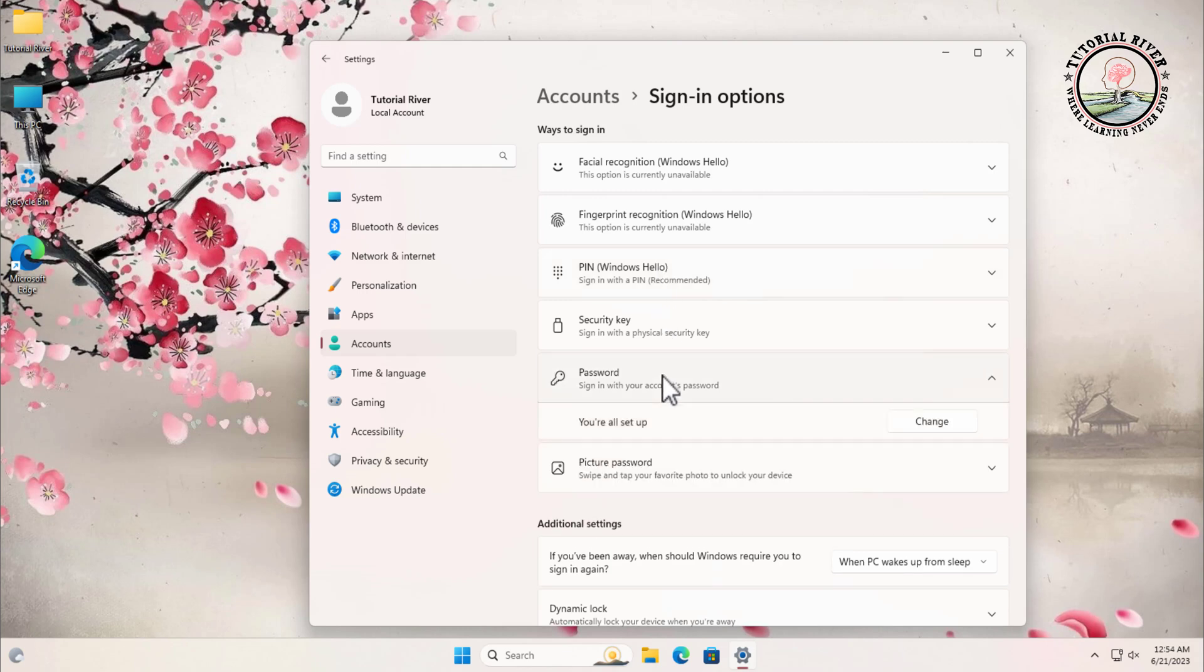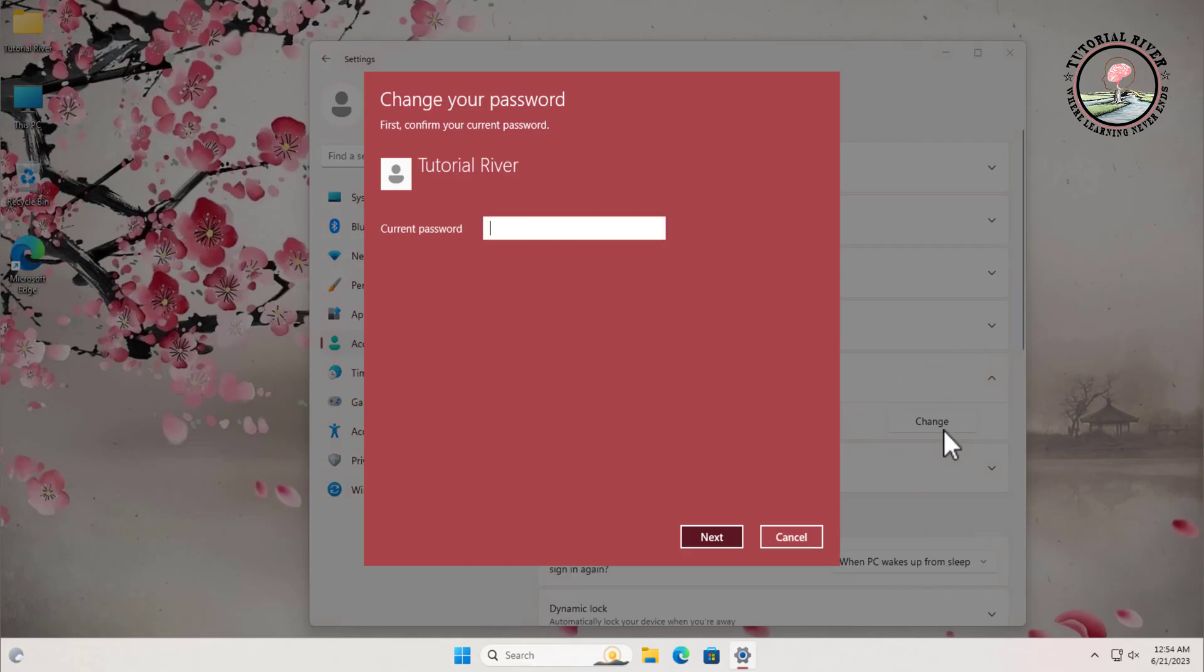Here you can remove the password by clicking on the change button. Windows will prompt you to enter your current password for security purposes. Enter your password and click on the next button.